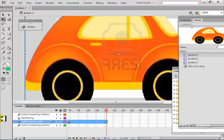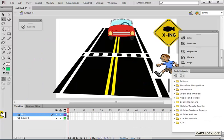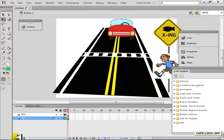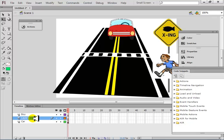Make sure that whatever object is moving on the scene, it should be on a separate layer. This car is on a separate layer. Then add another layer for the background of the road — it is not moving, but you have to separate it. This is the road layer.